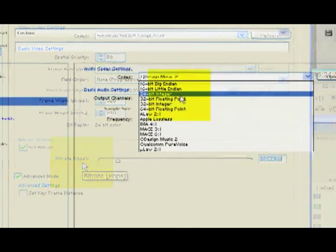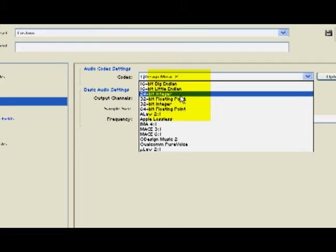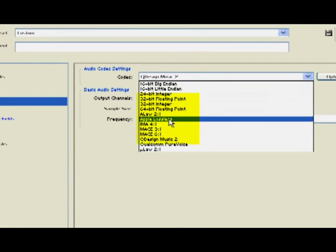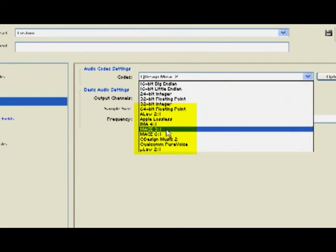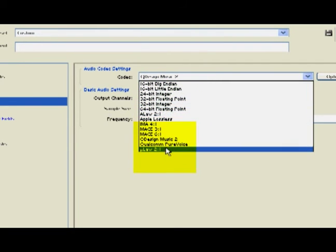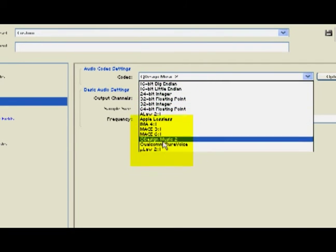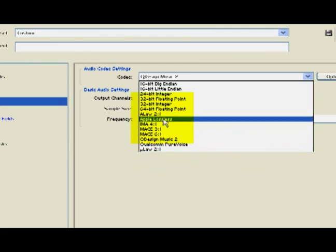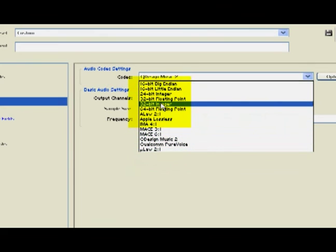So adjust that accordingly. For your other codecs, you're going to want to figure out what works best for your music. I would typically keep it at default.